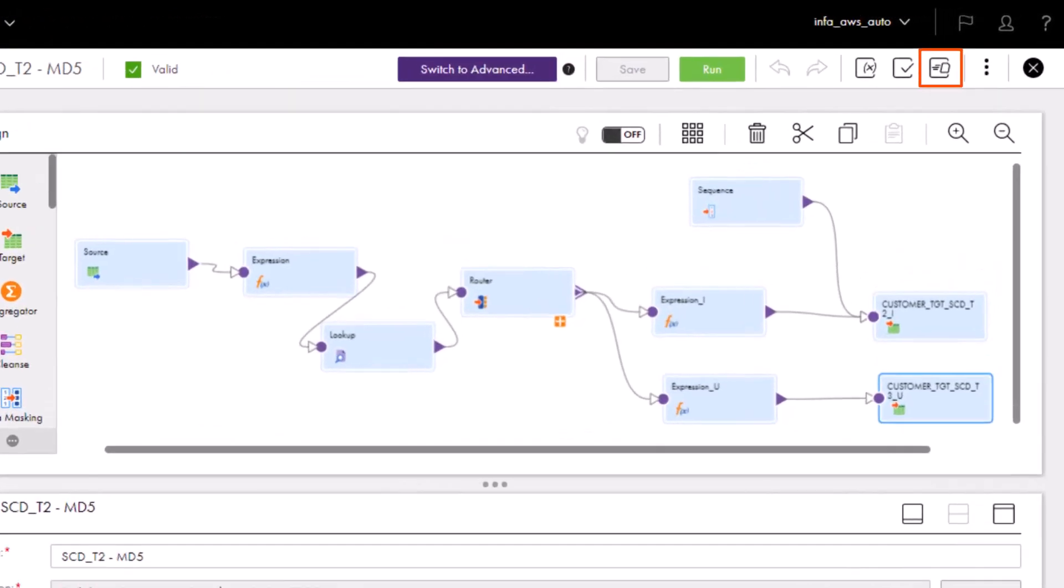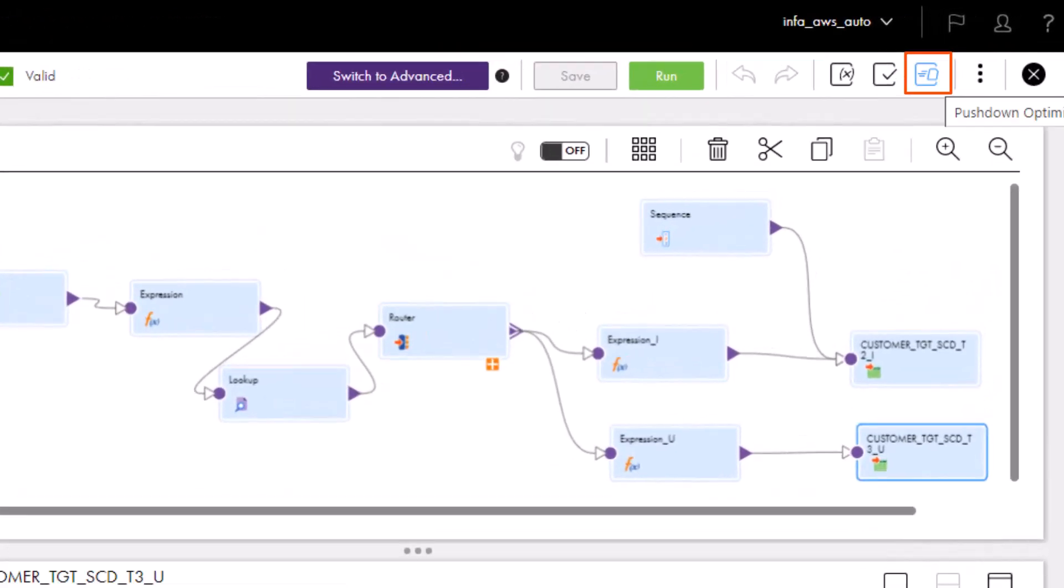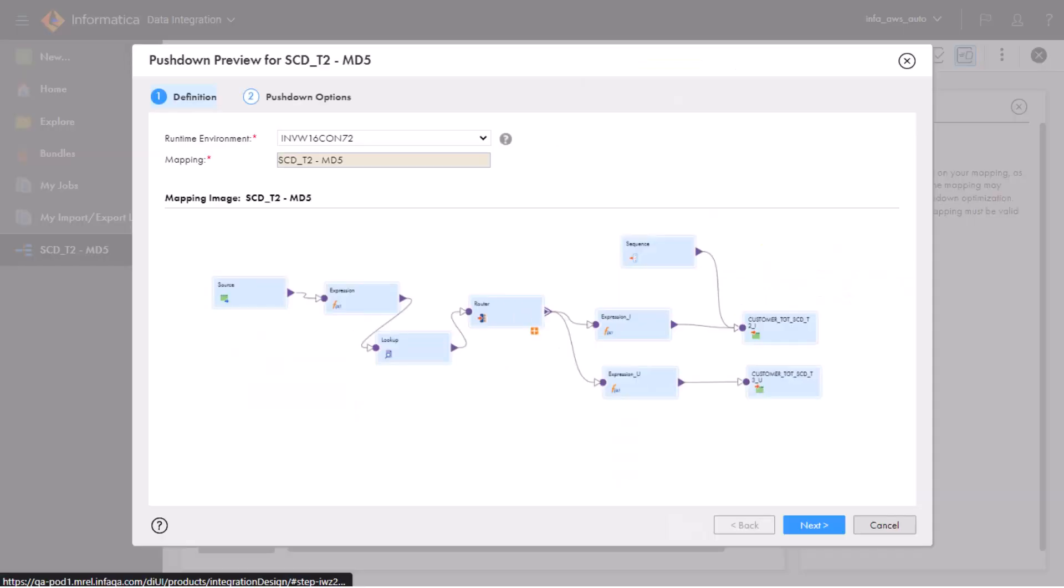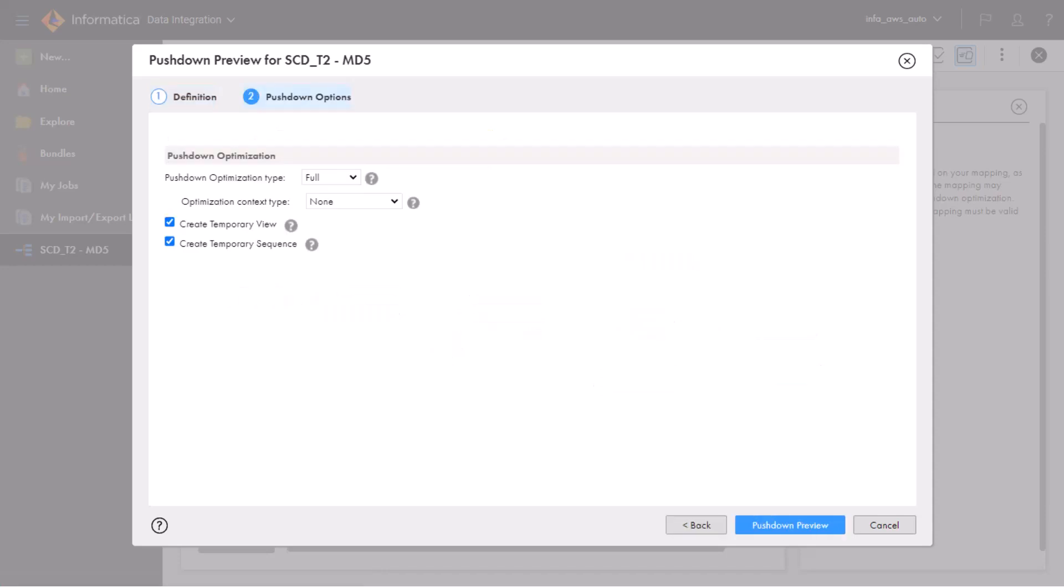Now let's run a pushdown preview job to preview the SQL queries. Select a runtime environment, then click Next. Now select the type of pushdown optimization. For this job, let's use full pushdown optimization.